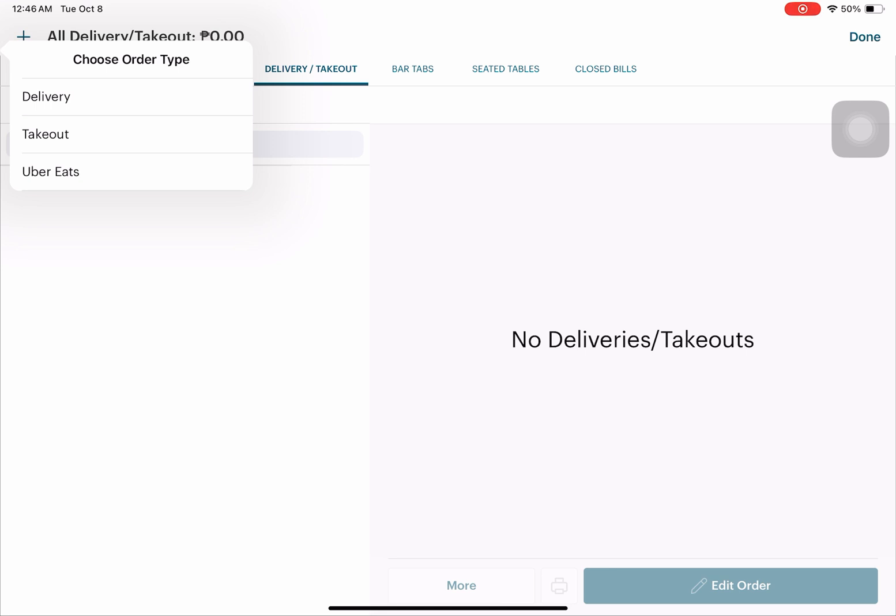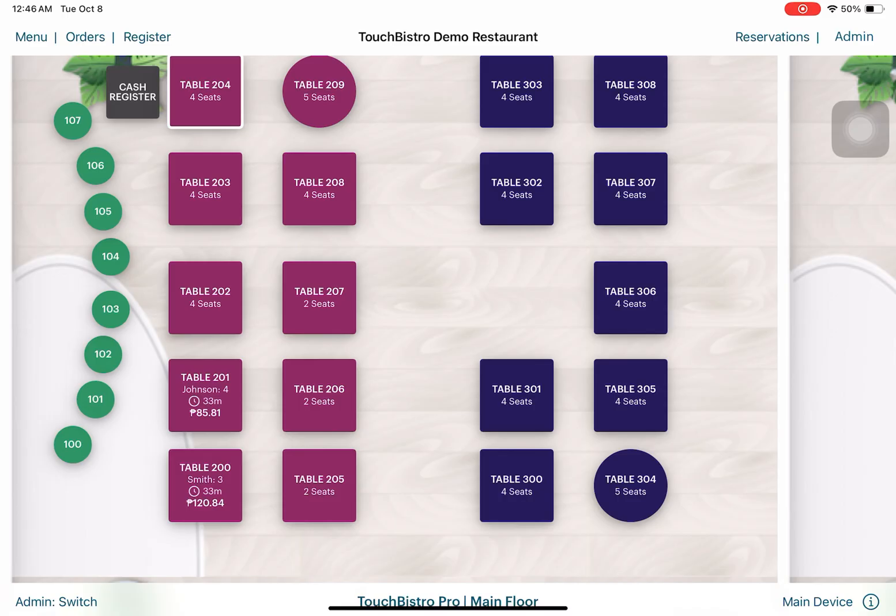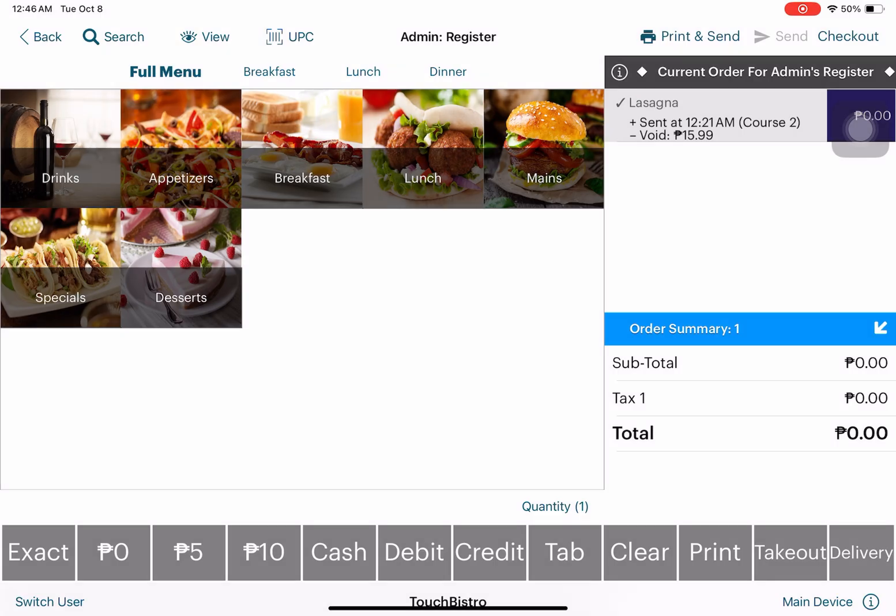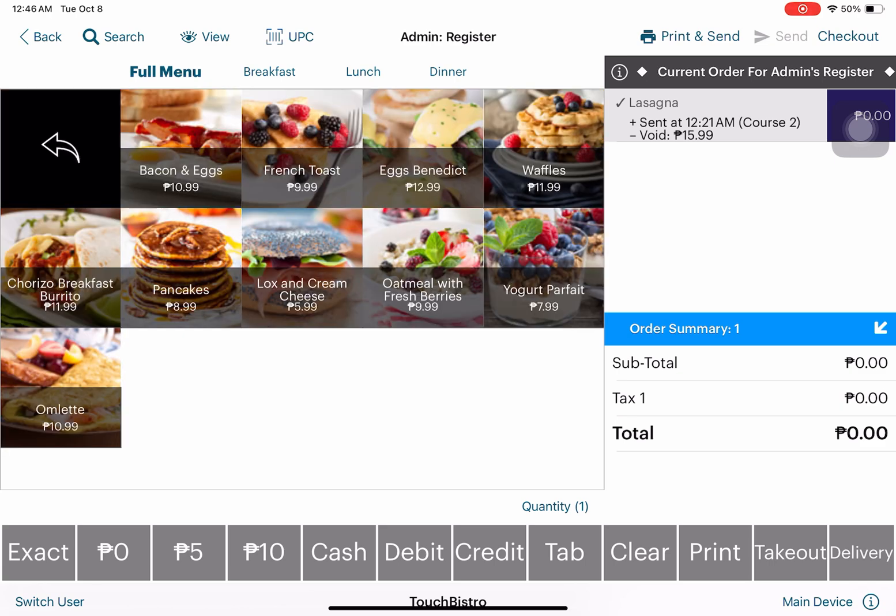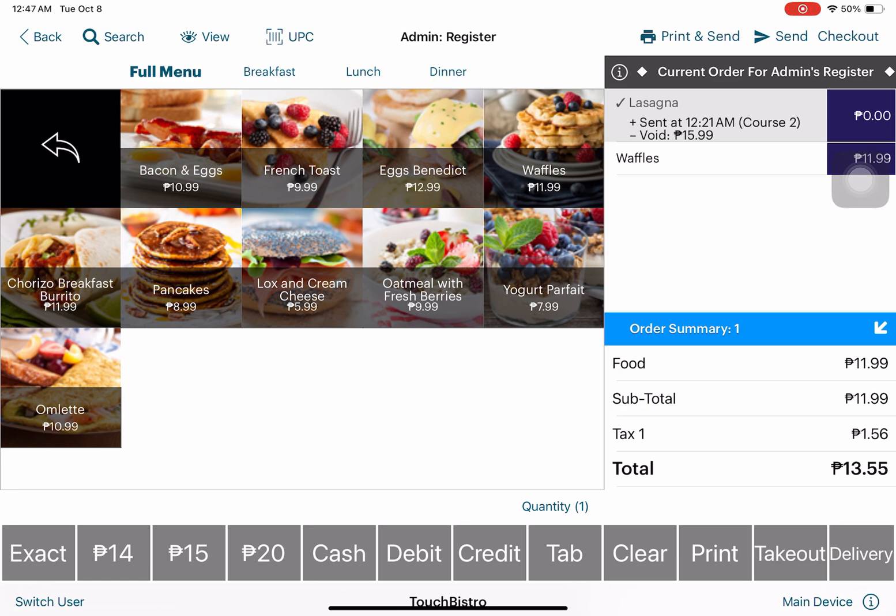For Register, this is for taking orders. If we select a specific menu, like breakfast, we can choose one of the items here depending on what the customer's order is, and it will be populated on the right side.